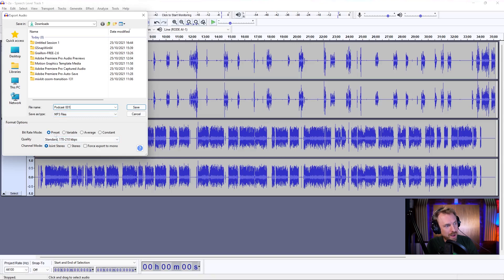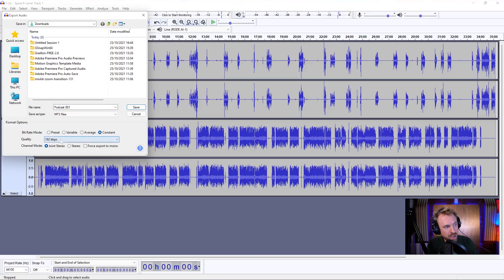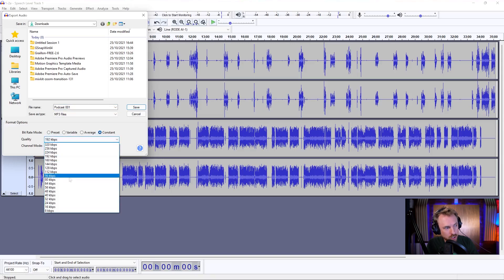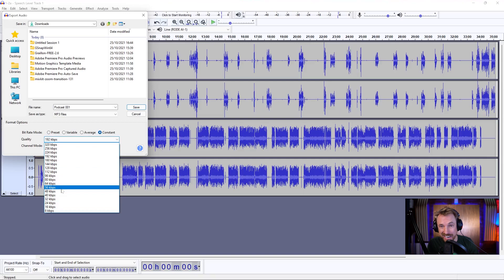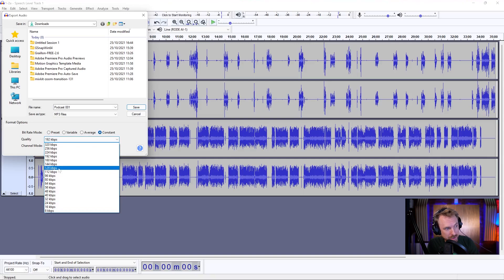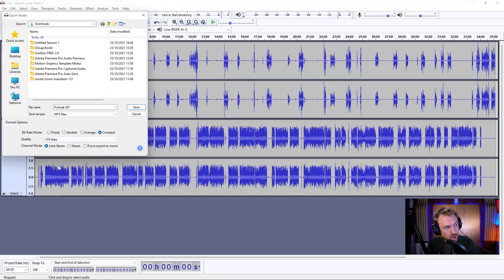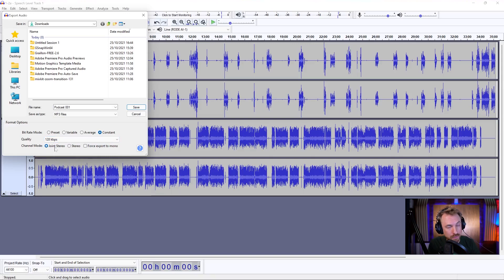So I can choose bitrate mode, preset, variable, average, constant. Really, I want it to be constant and then I can choose a constant quality for my podcast. And generally 128 kilobits per second is the standard. That's what I'd go for with your podcast.